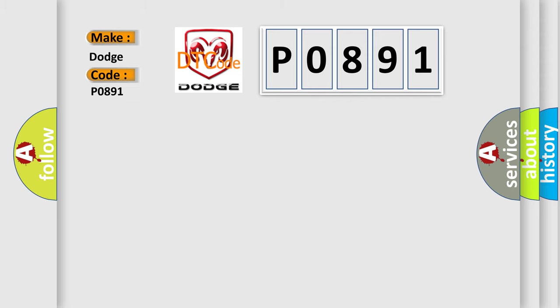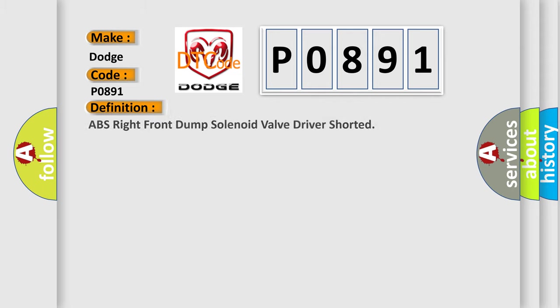The basic definition is ABS right front dump solenoid valve driver shorted. And now this is a short description of this DTC code.